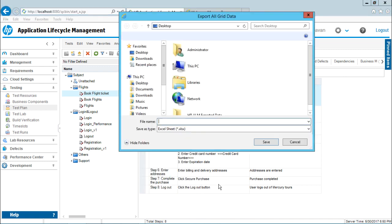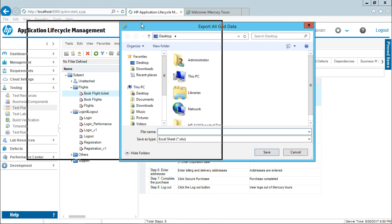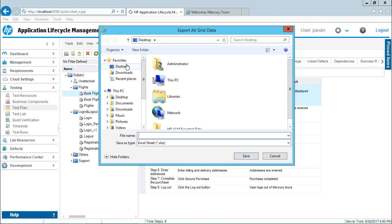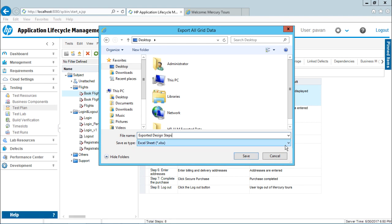You'll be getting a dialog box asking you for the location. Where do you want to export all the grid data? If you see the heading export all grid data, that means the entire data from these grid lines. I'll select the option as desktop. I want to store there and I'll say export it, design steps, and I'll click on save.